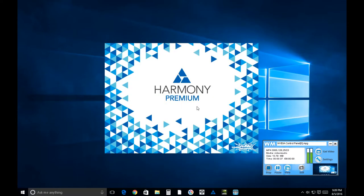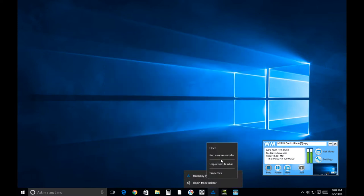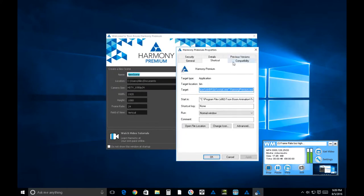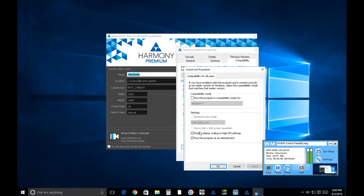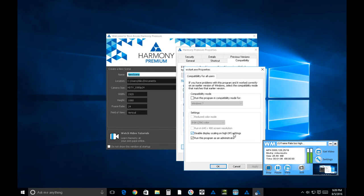I wanted to show you how I have it set up here to run as administrator. So I set this disable display scaling on high DPI settings and then run this program as an administrator. This one doesn't seem to make any difference whether I click it or unclick it.